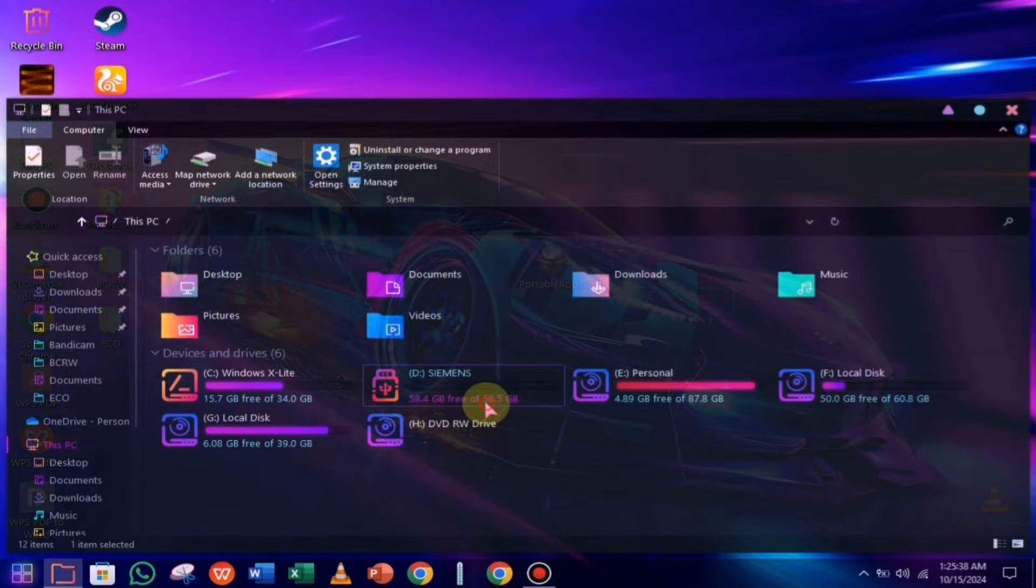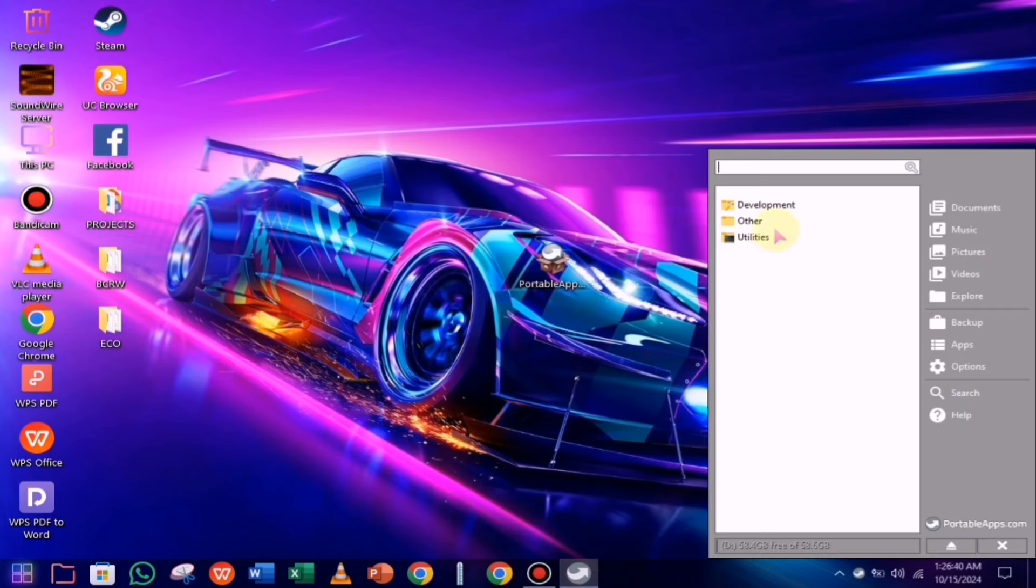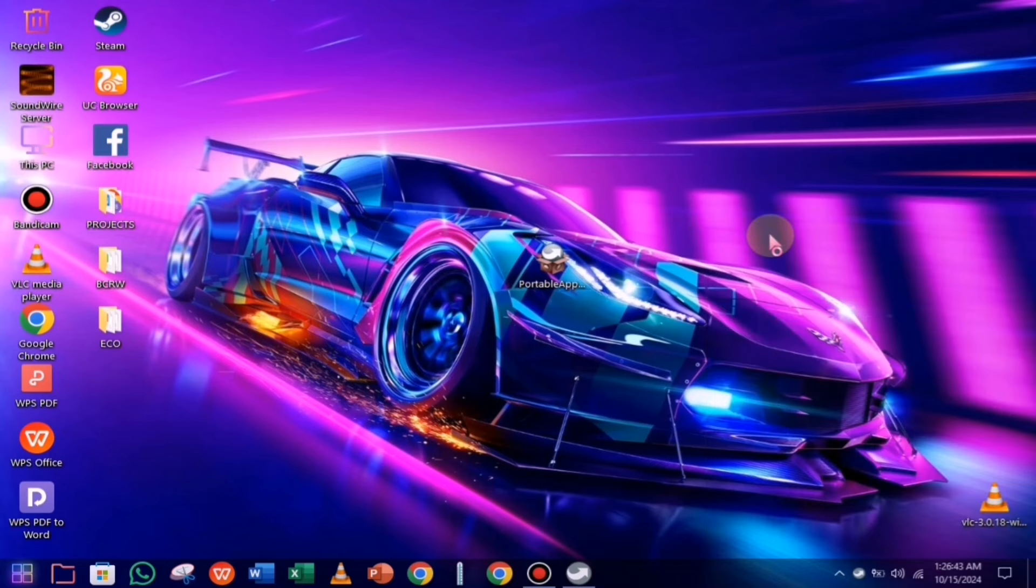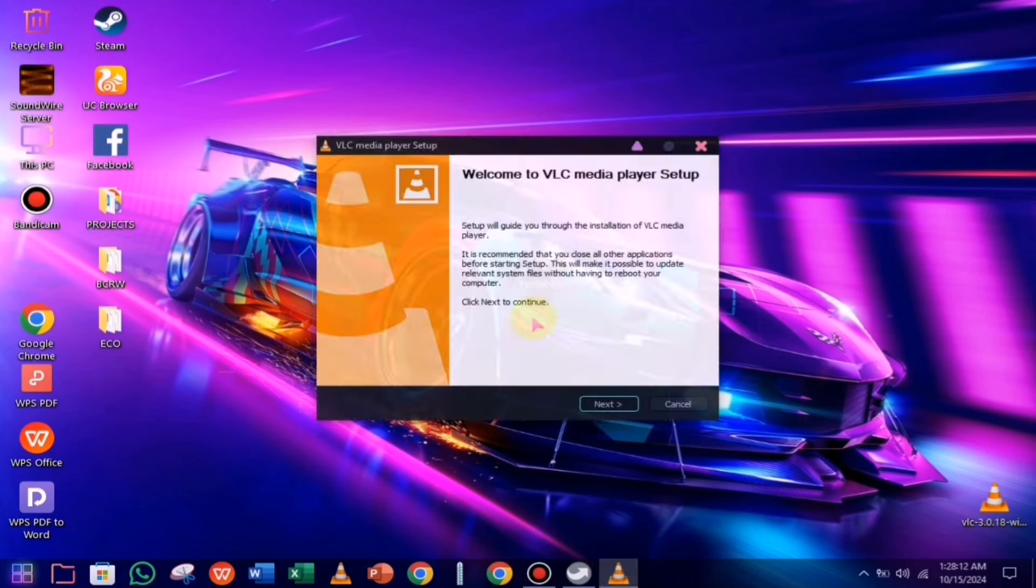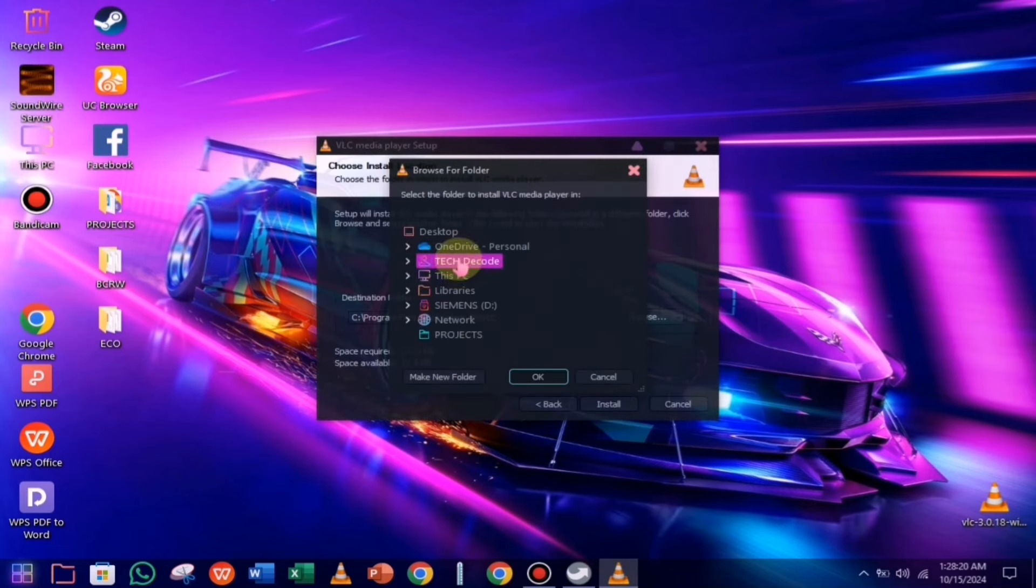Now, you need to go back and click on the start button. Once you click, the software will open and you'll see the new folder you created. Inside this folder, launch the setup file that you pasted earlier. While installing, make sure to select the same folder you recently created.